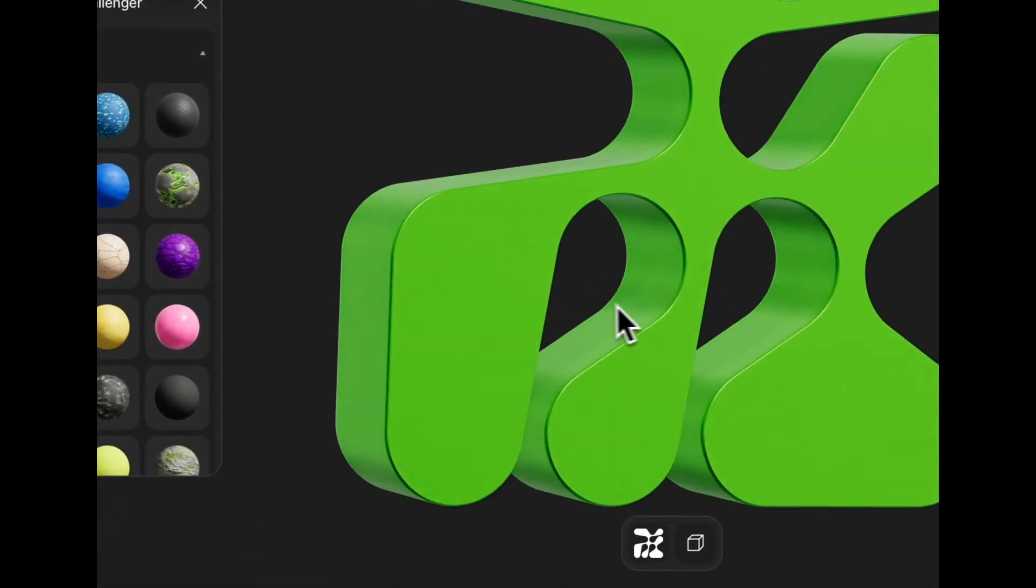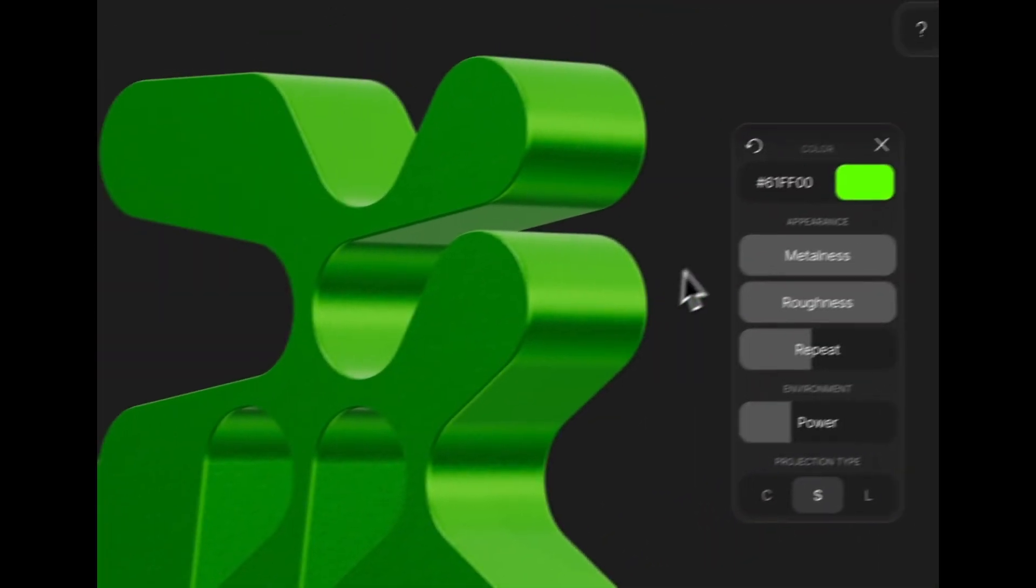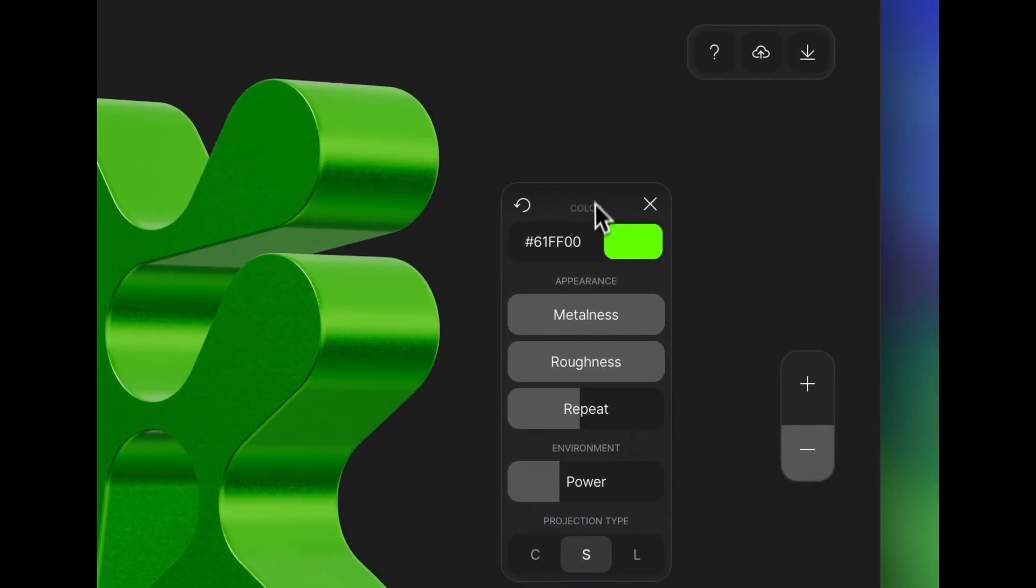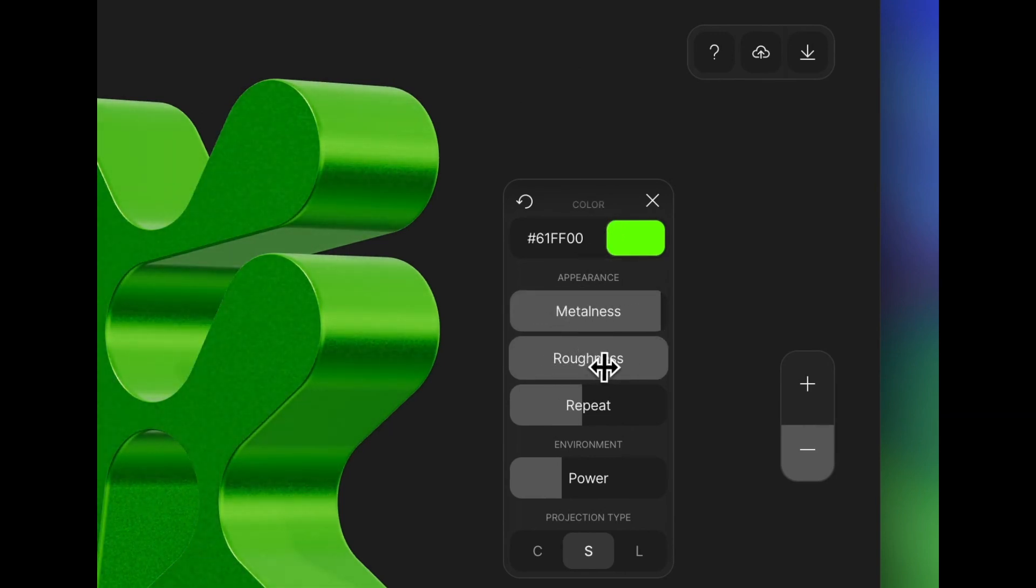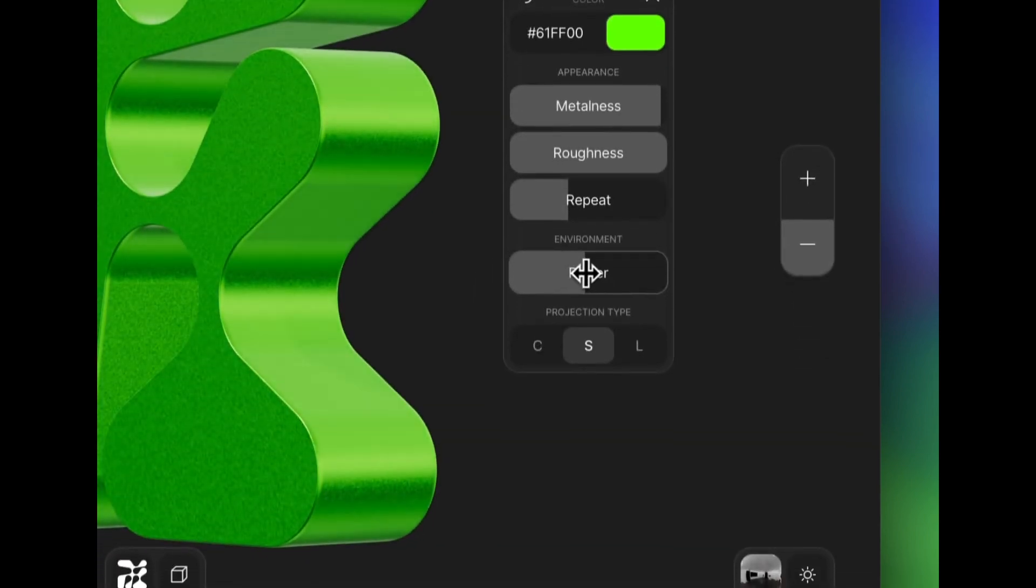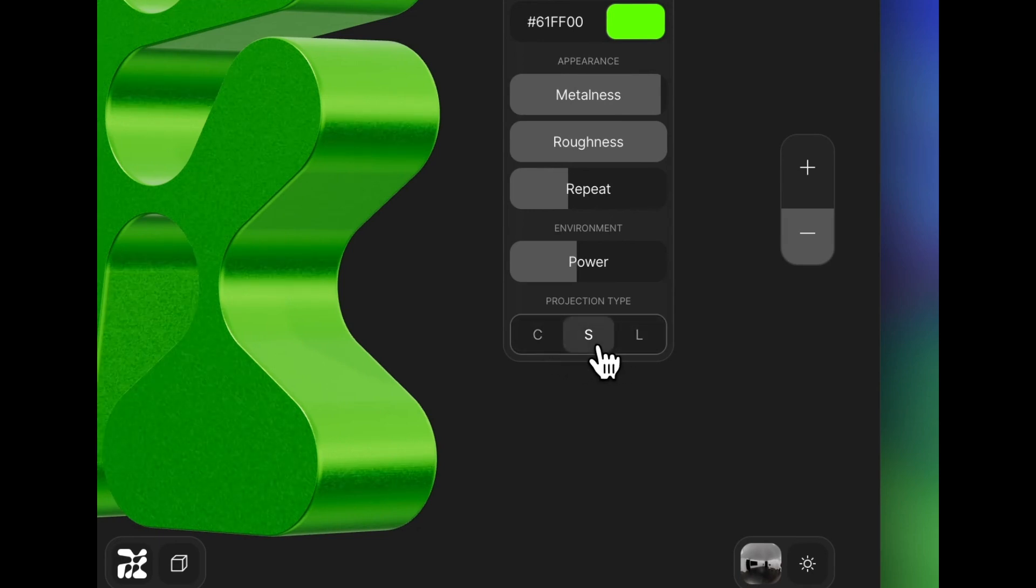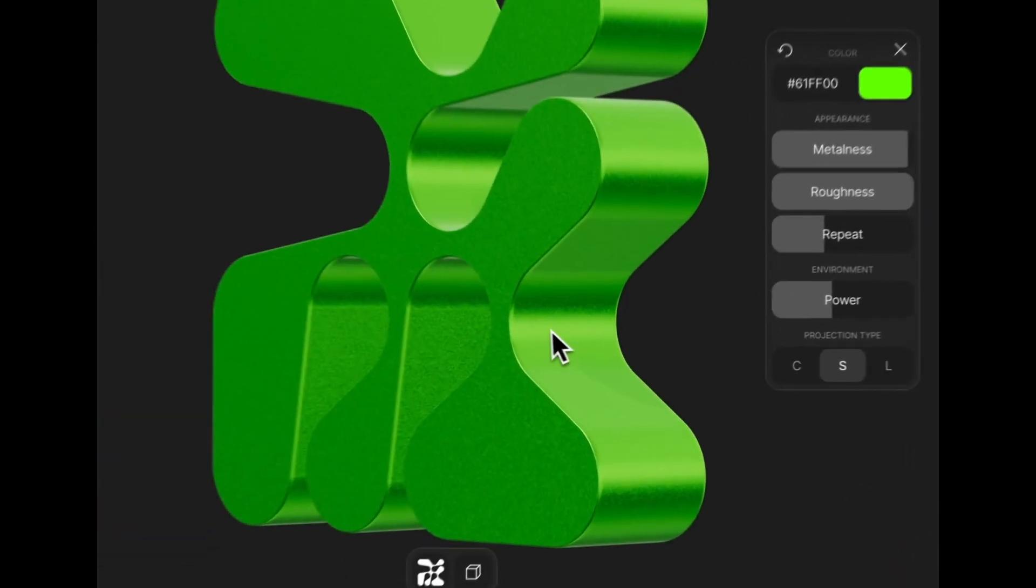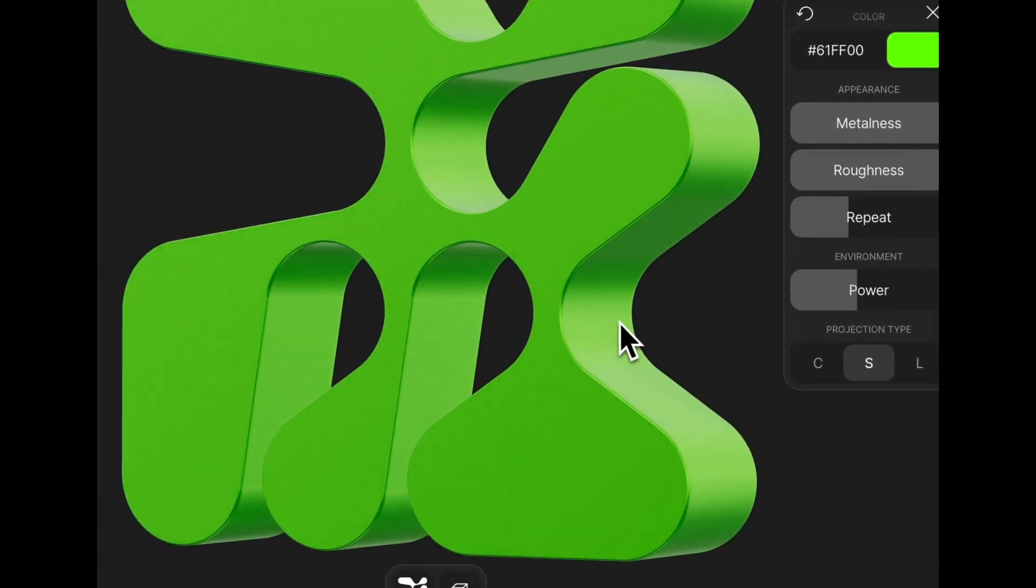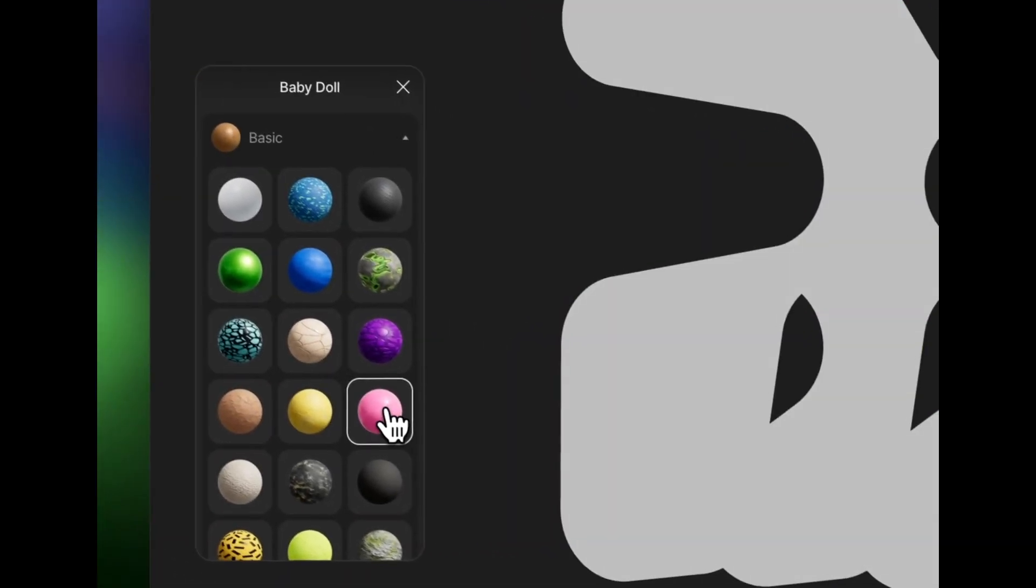Now, within any texture, I have options which I can control in this floating toolbar, including the appearance, how rough it appears, how the pattern repeats or does not repeat, how powerful the environment is, and different projection types, all of which control the ultimate experience. So you can spend quite a bit of time playing around with these different settings to create a really unique object with a really interesting texture.